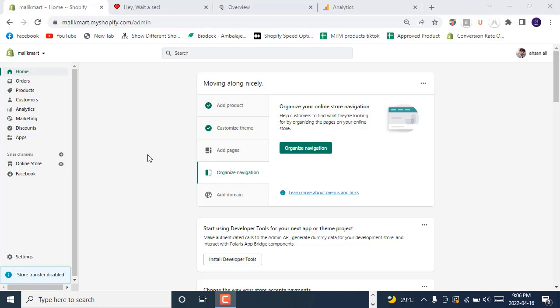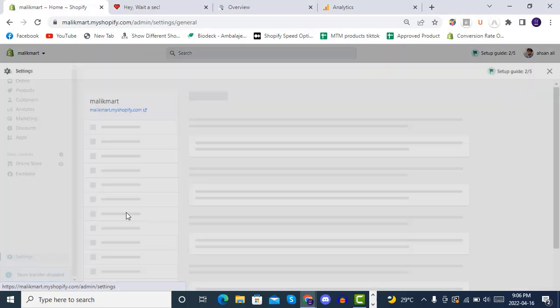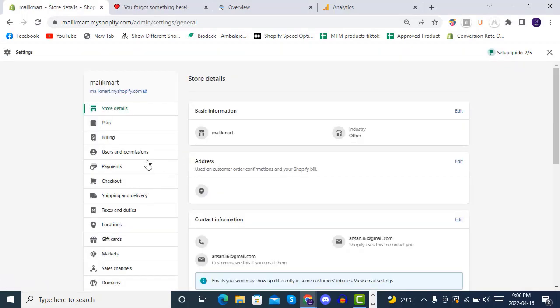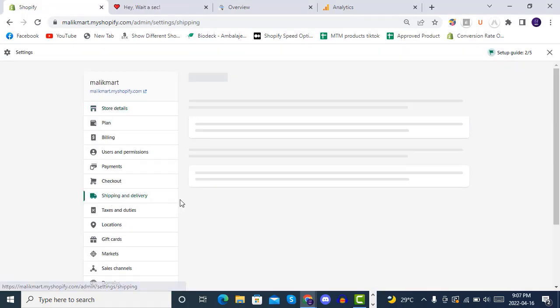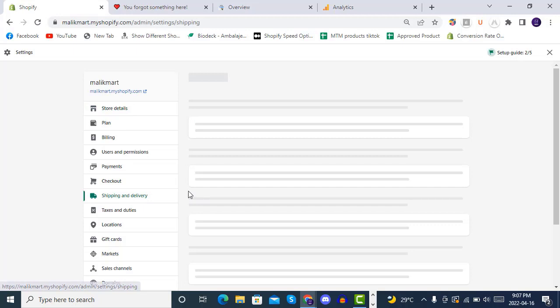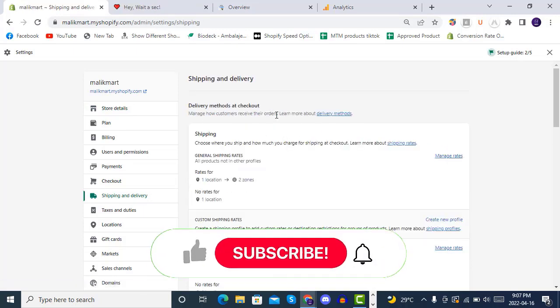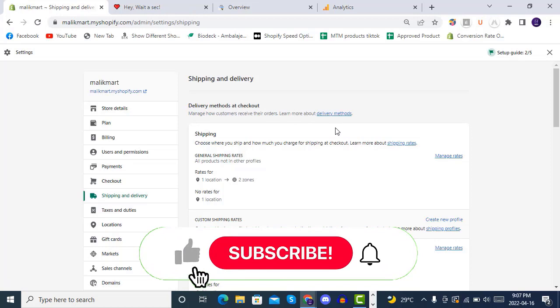Hello and welcome to Shopper Top Shipping Store Development Beginners. Today we will see how the shipping and deliveries works. Going to Settings, Shipping and Deliveries, inside here you see we have some shipping zones and then manage rates.